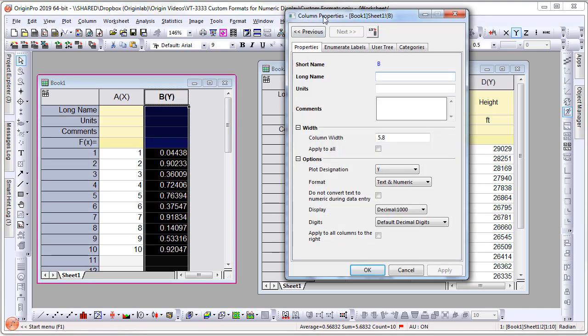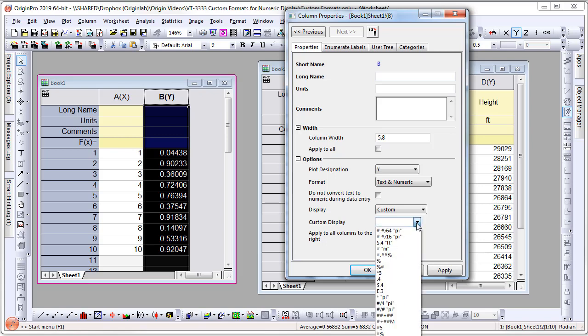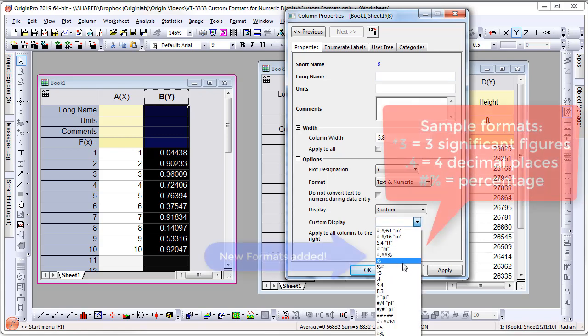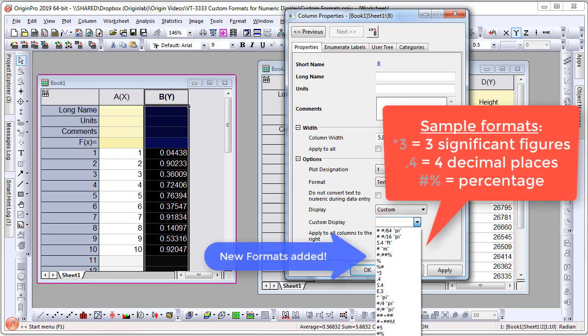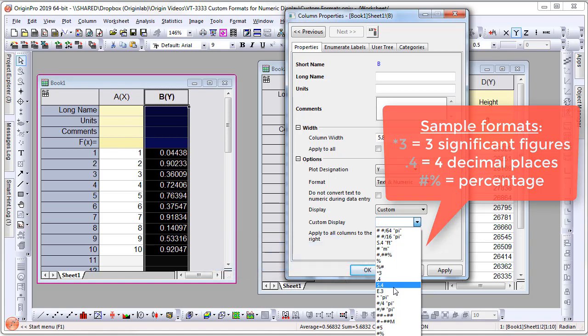you can change from Decimal to Custom. The custom display is preloaded with several different options. Formats such as *3 for three significant figures, .4 for four decimal places, and such are older formats, but many new formats have been added. Let me choose #% and click Apply.